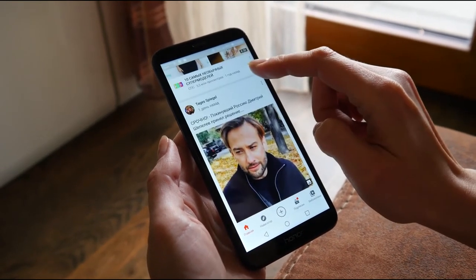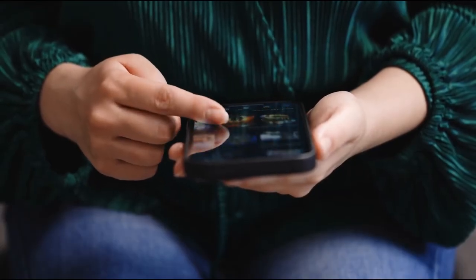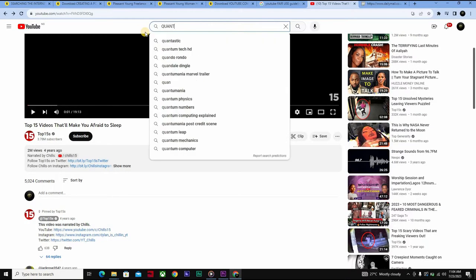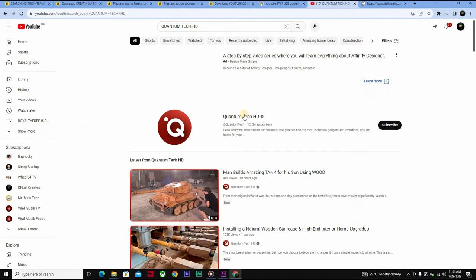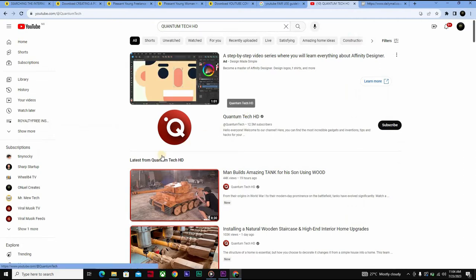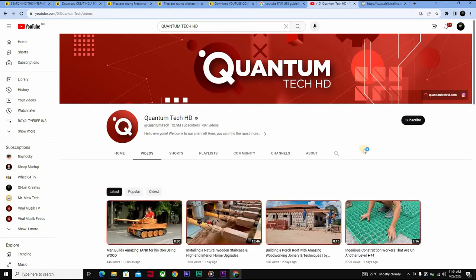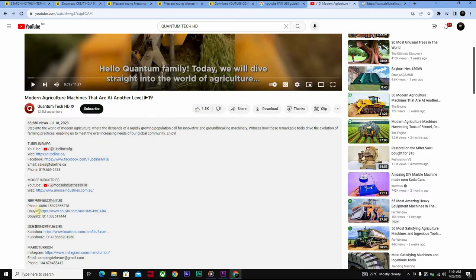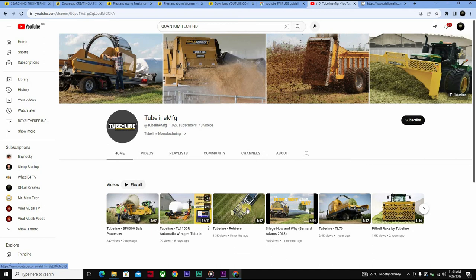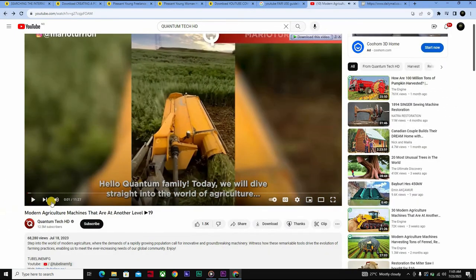Another channel that shows the source of all videos they use is called Quantum Tech HD. If you're running a tech channel, you can click their channel, click any random video, scroll down and click Show More, and they put links to every single product shown in their video. So if you have a tech channel, you can take different videos from each of their videos. Take note: do not just make direct copies or replicate the exact order they've done it — create some reformation and put your own style.